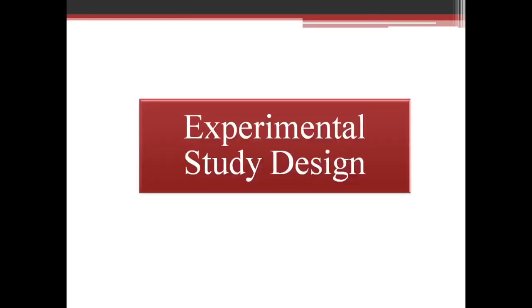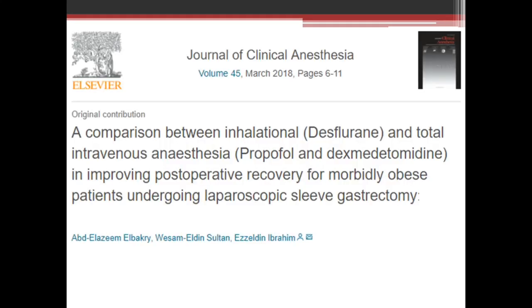Now the experimental study design. The two basic designs are observational and experimental. In observational, the researcher just observes the condition. Whereas in experimental study design, the clinician or researcher has a significant role — they do an intervention purposefully on the study subjects. For example, a comparison between desflurane and propofol in improving laparoscopic sleeve gastrectomy — two groups of people are getting two different drugs. All such drug trials will be experimental studies.